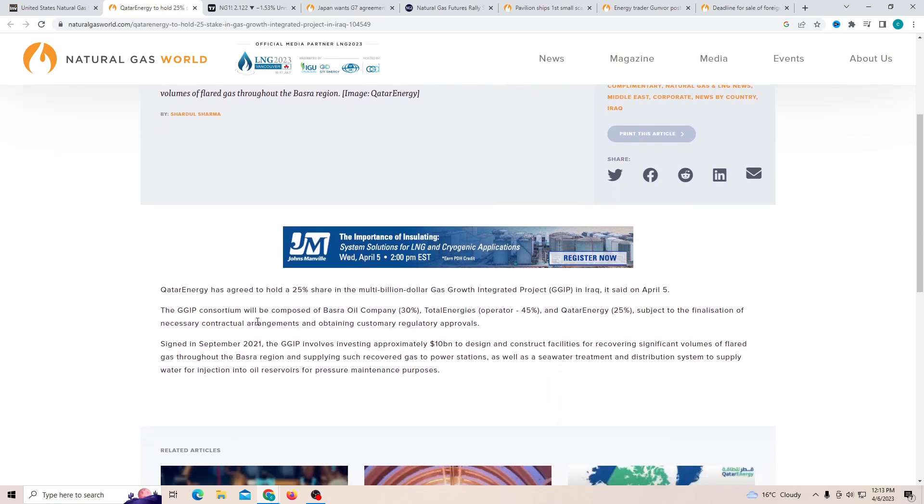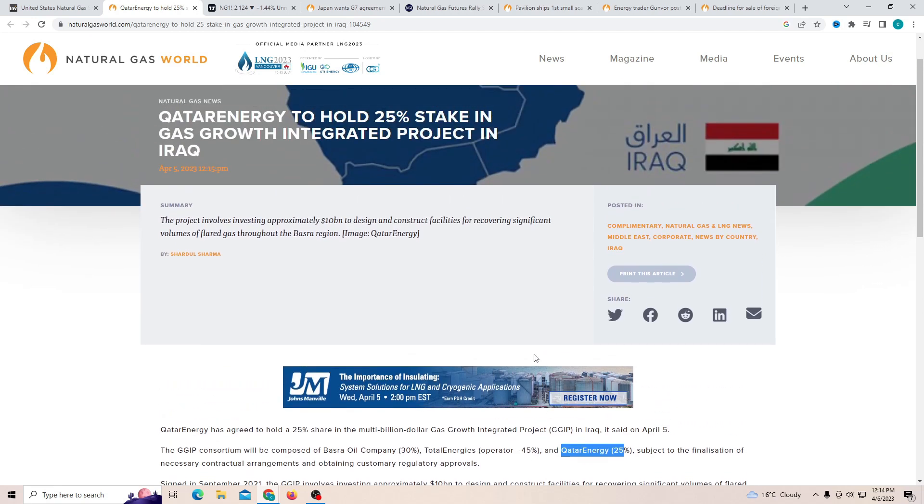Now Qatar Energy is going to be holding one fourth of the whole project and that is a country's project. And seeing that just one company is holding one fourth of the whole project is interesting. That's probably the best word to use.